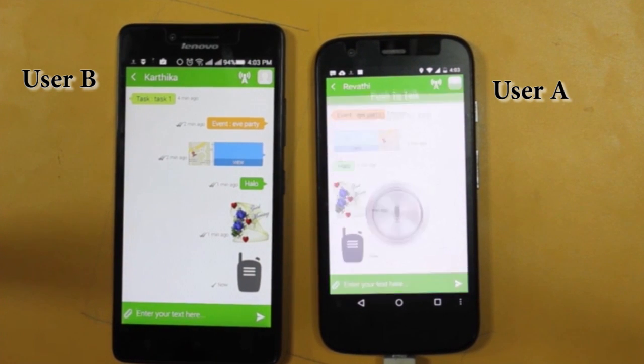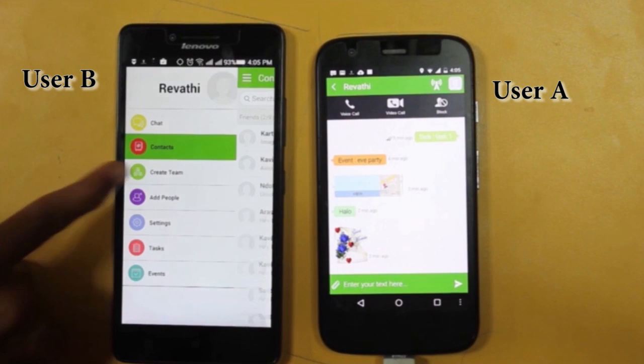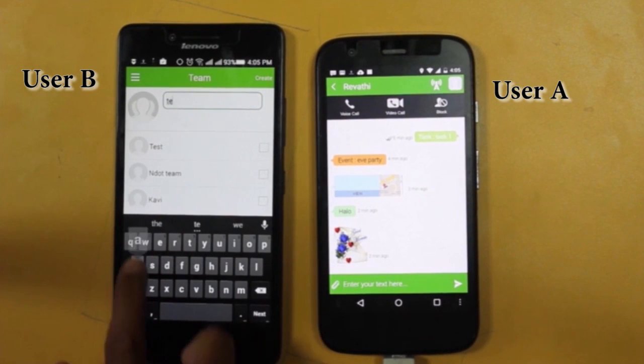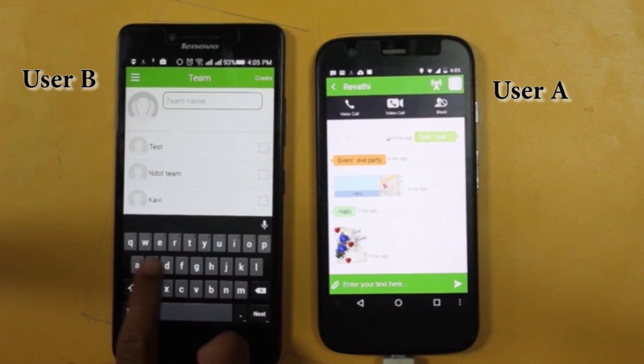Let's see how to use voice talk. App users can communicate similar to a walkie-talkie through push to talk.